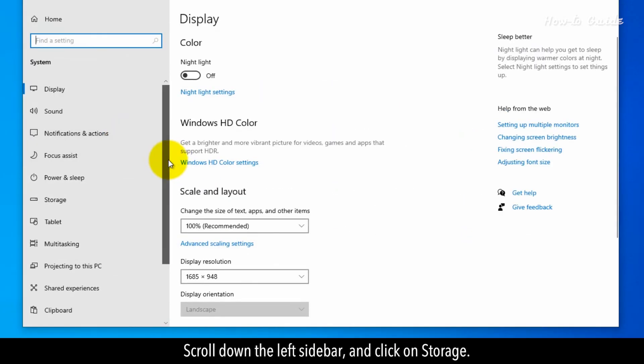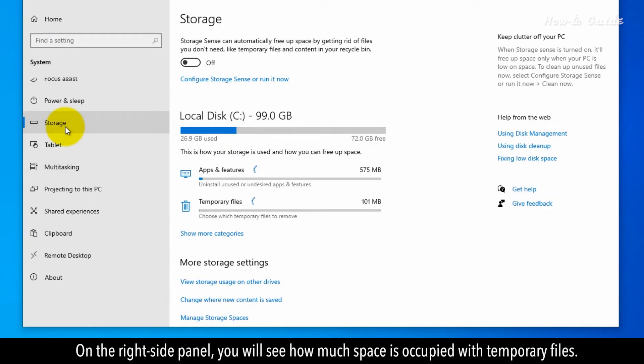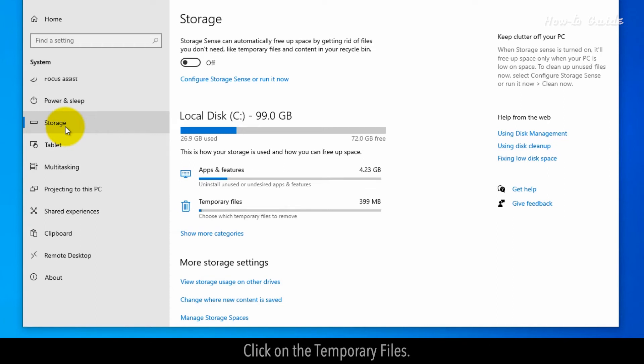Scroll down to the left sidebar and click on storage. On the right side panel, you will see how much space is occupied with temporary files. Click on the temporary files.